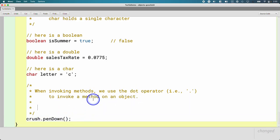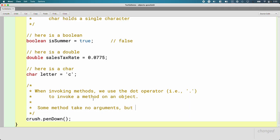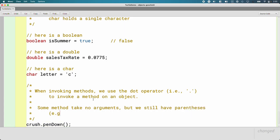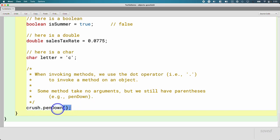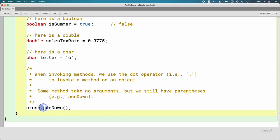The parentheses are important too. So some methods, like penDown here, they take no arguments. Remember, arguments are the additional information we need to pass so the object knows what to do. Even if there are no arguments, we still have parentheses. So we rely upon the context clues of the dot operator and the parentheses to know that penDown is a method, but the Java compiler relies upon the same clues. The way it knows that penDown is a method and not something else is because of the dot before it and the parentheses after it. That's an important part.